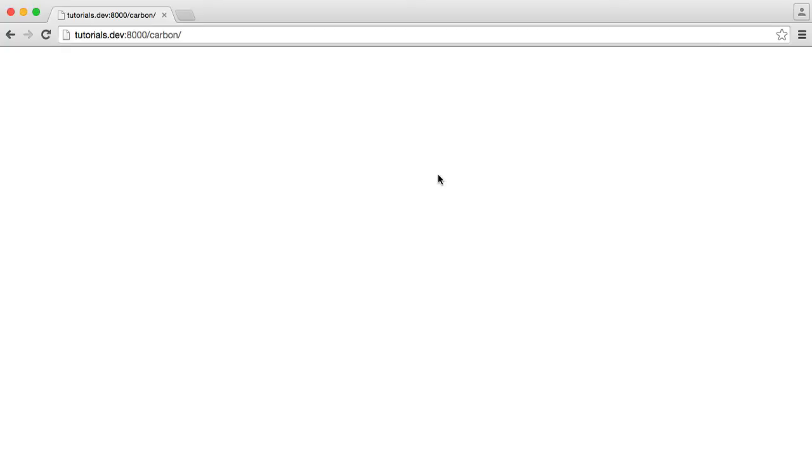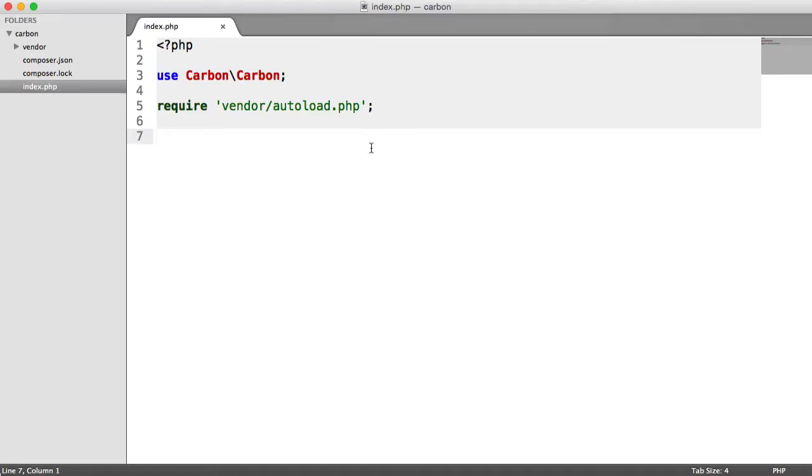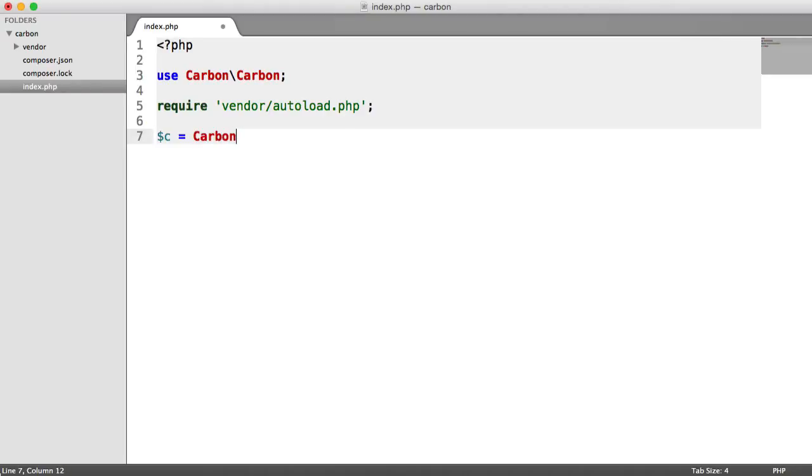And we're going to refer to the source code to see where we can specify time zones. There are a couple of ways that we can do this. So first of all, let's take a look back to creating a date now. Remember, we just say Carbon now, like that.